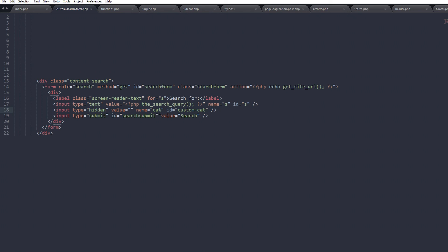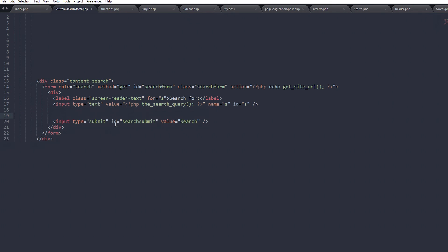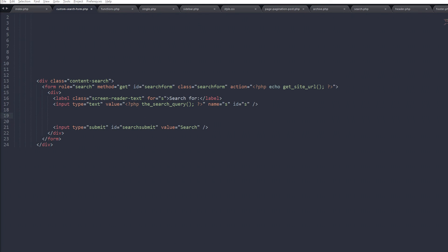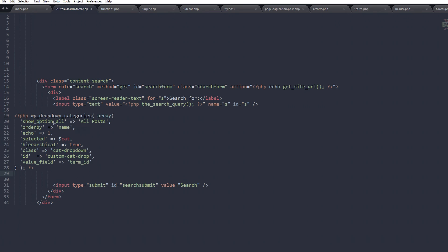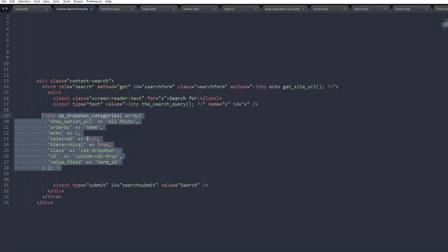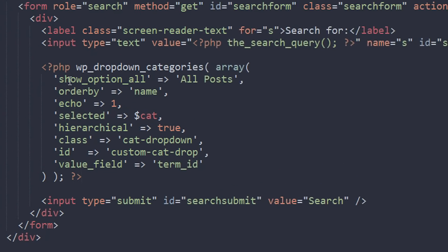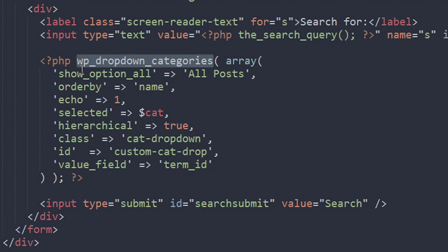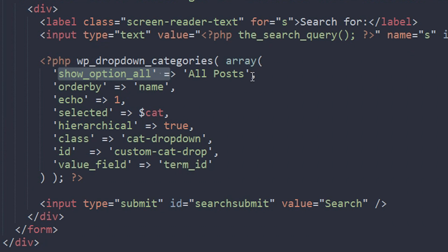That's how you create a custom search form that searches specific categories. Now let's do something really cool — let's put a dropdown menu in so users can select the category they want. I've typed this out earlier so let me bring it in. This uses the wp_dropdown_categories() function, which you can read about on the WordPress Codex — all of the arguments for the array are documented there.